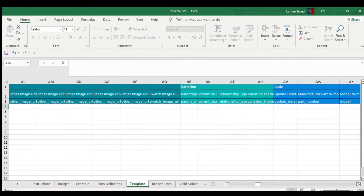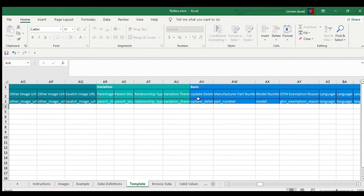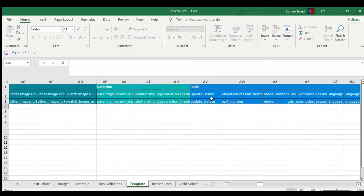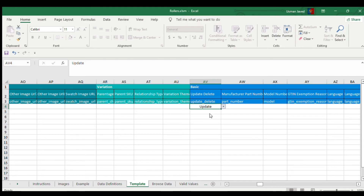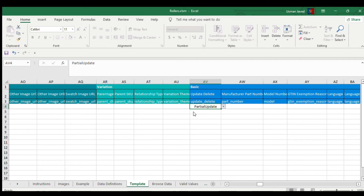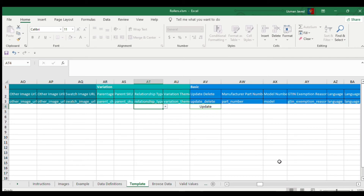In this section you'll see a drop-down with three options: Update, Partial Update, and Delete. If you are listing a product for the very first time, select 'Update'. If you want to partially update existing data, select 'Partial Update'. We'll cover delete in a later video. Since we are listing this product for the first time, we'll select 'Update'.